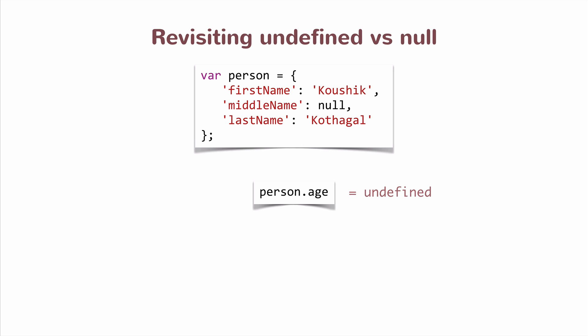Age here is not set, so it is undefined because the value hasn't been set. Whereas for middleName, the value has been set to be an empty value. So if somebody were to look at this object and access person.middleName, they would get the value null.